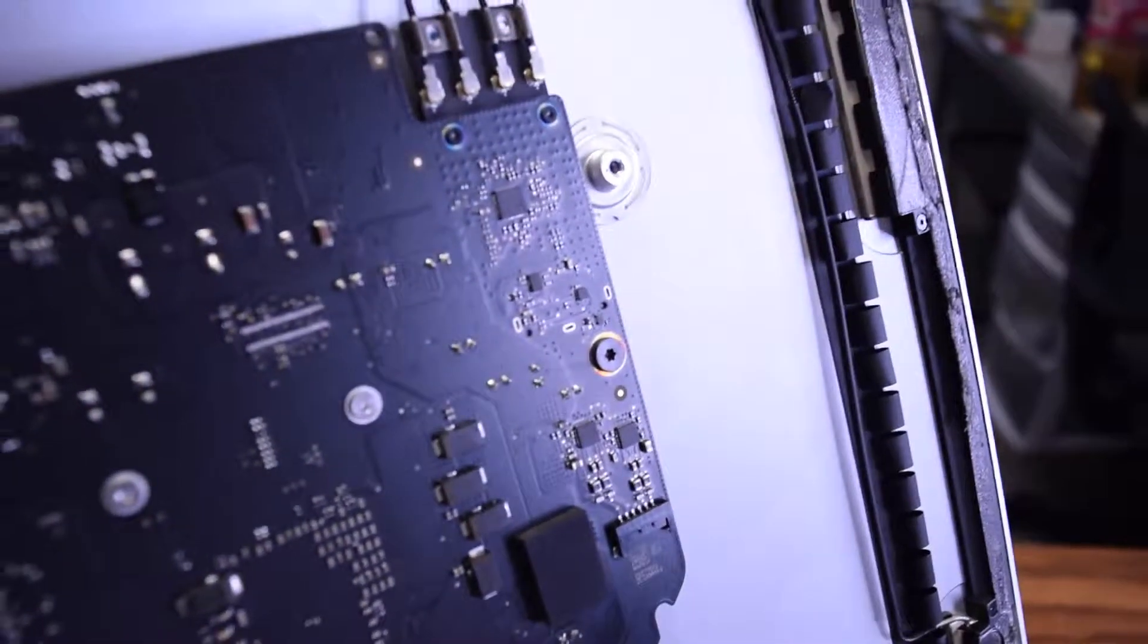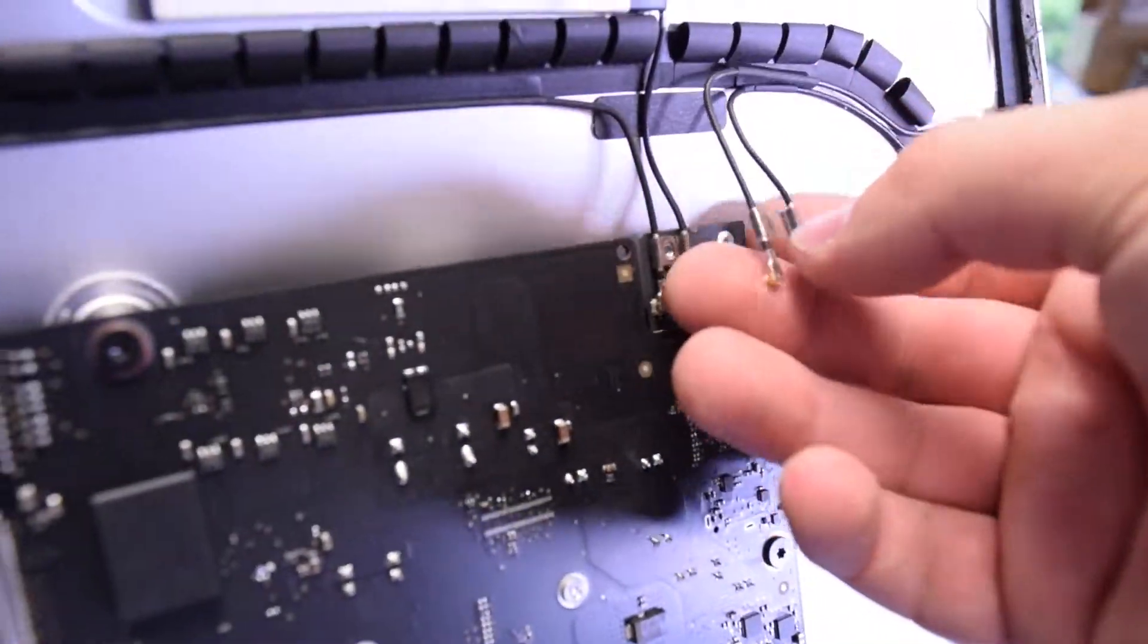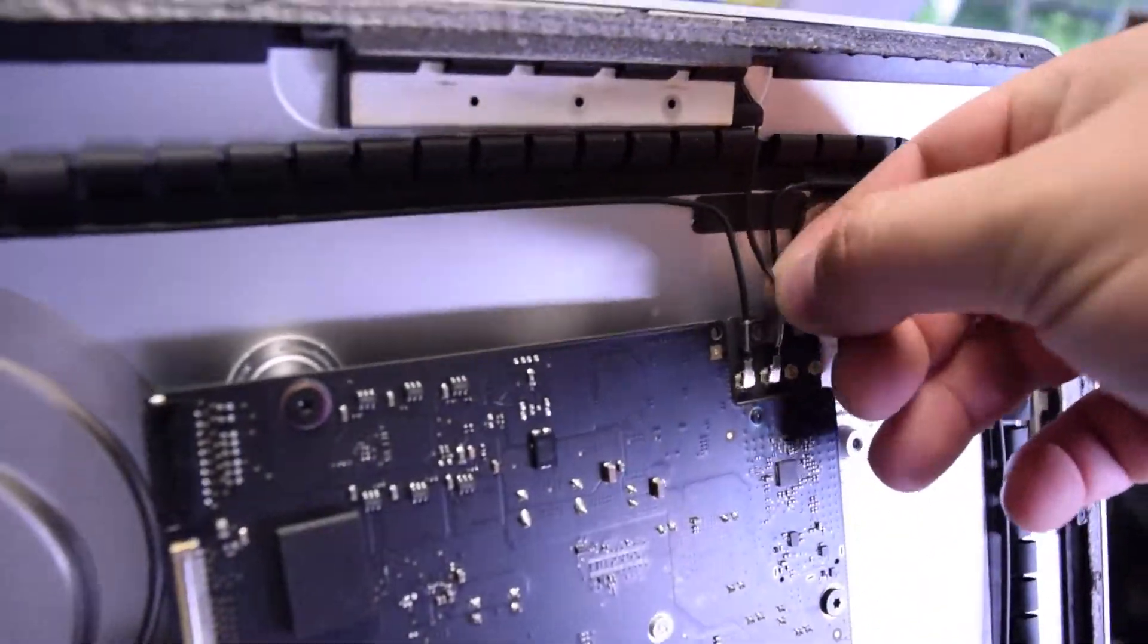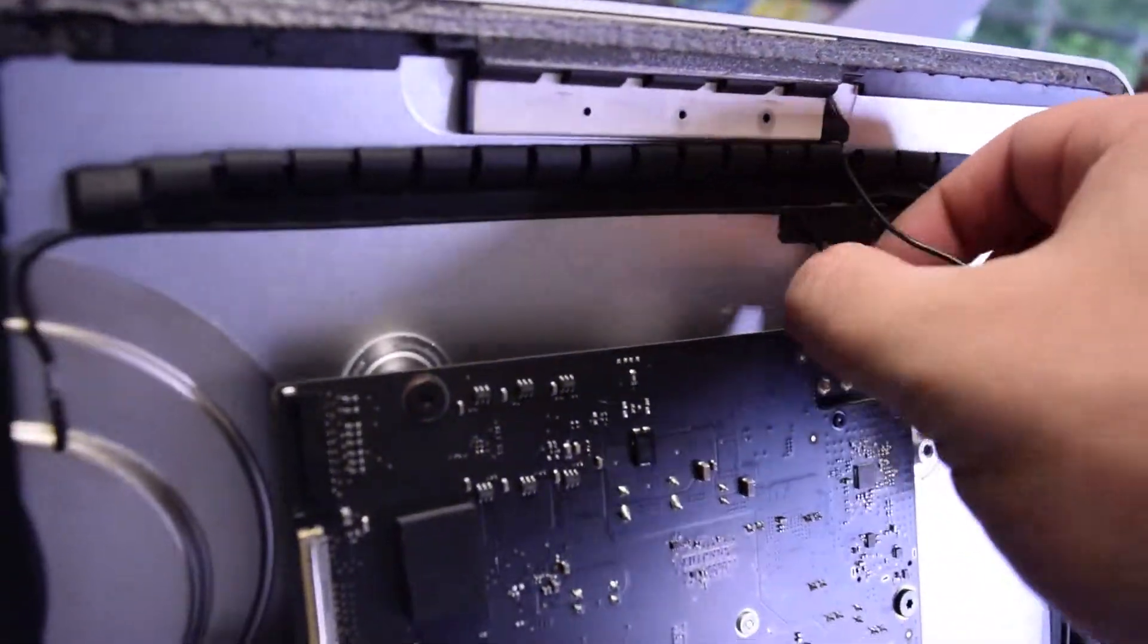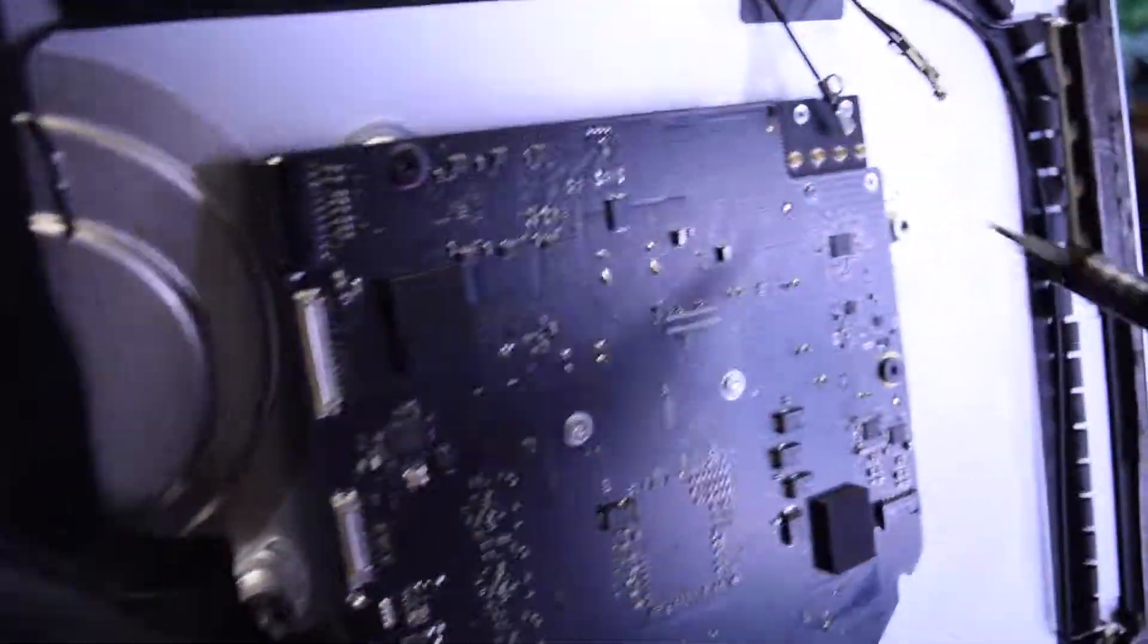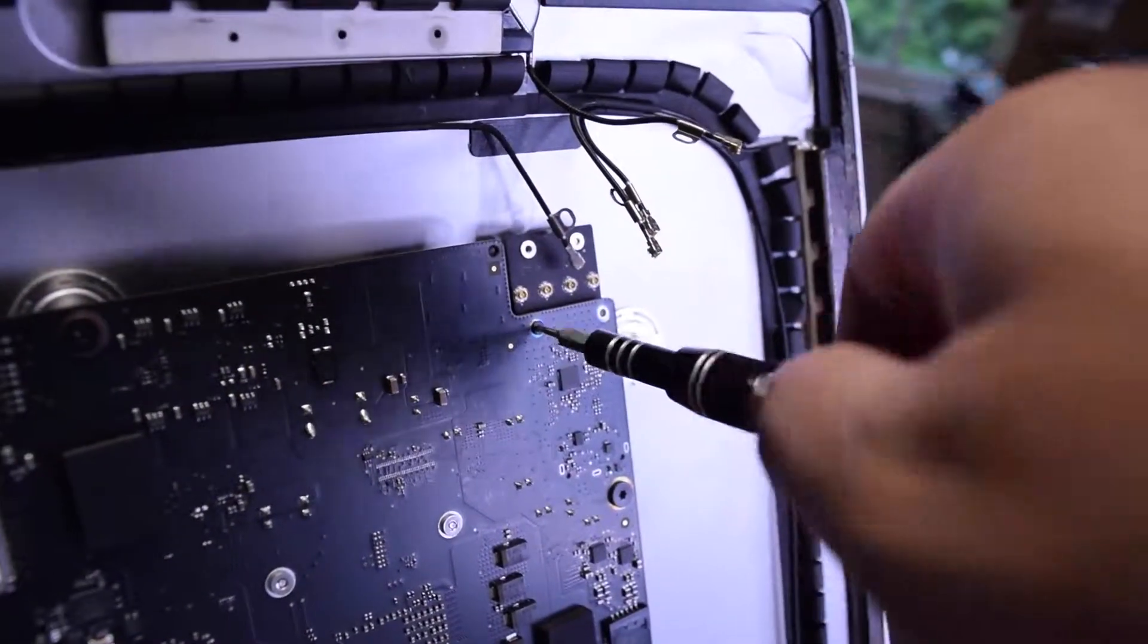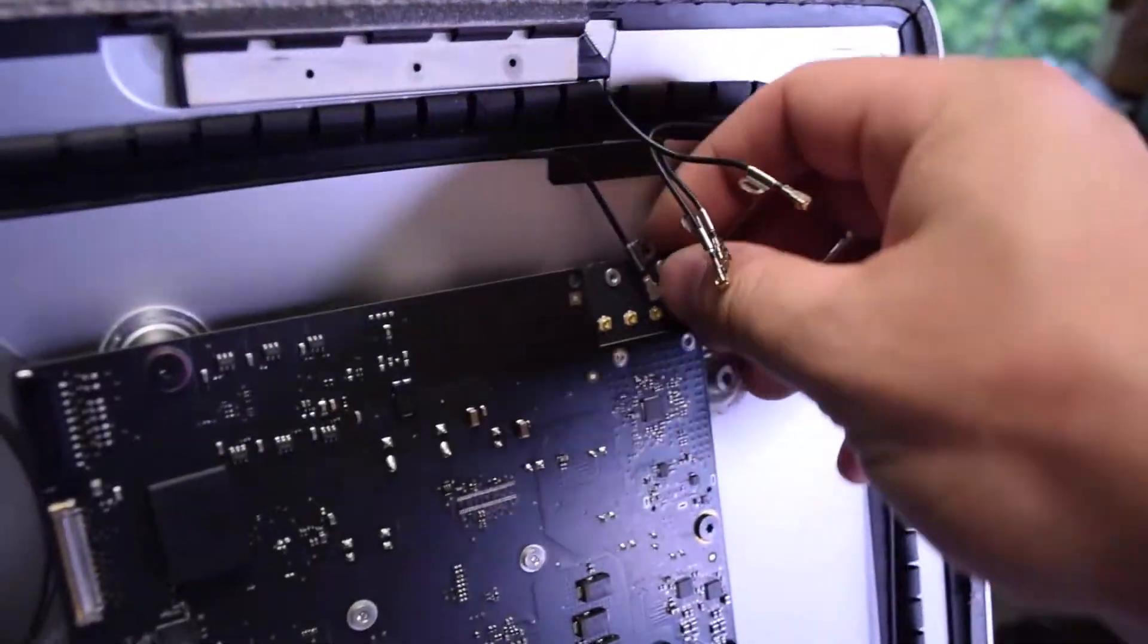They're just clicked in, so just pop them right out like so. With those antennas out, you can remove the two T5 screws that are securing the card to the logic board, and that will release the card and you can just pull it out.